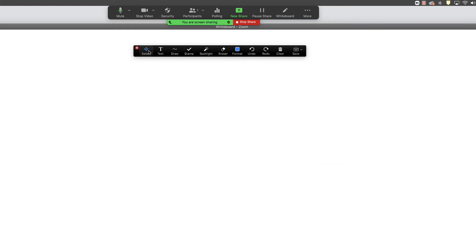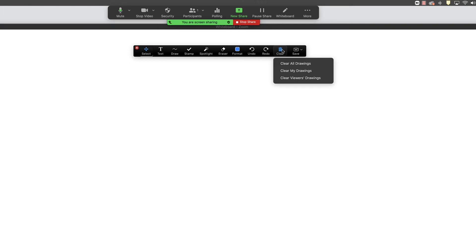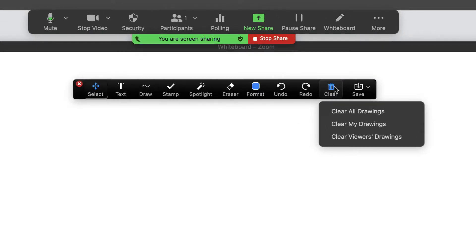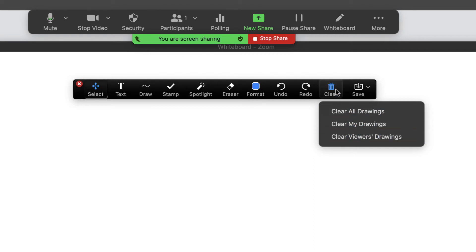The other things that I want you to be aware of here: under this clear, notice that I can clear all of my drawings or I can clear viewers' drawings if I have other participants engaging with this. That's under clear, and one of the things that's a little bit strange about that is you don't see the drop down menu for that.